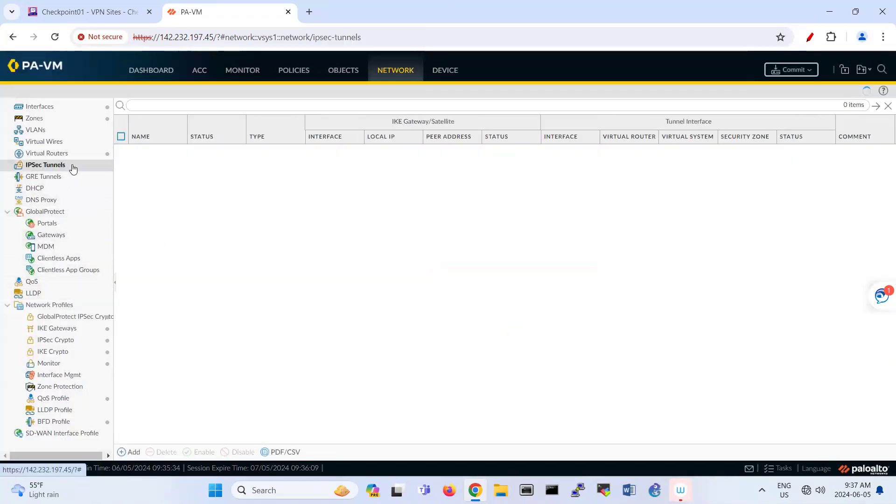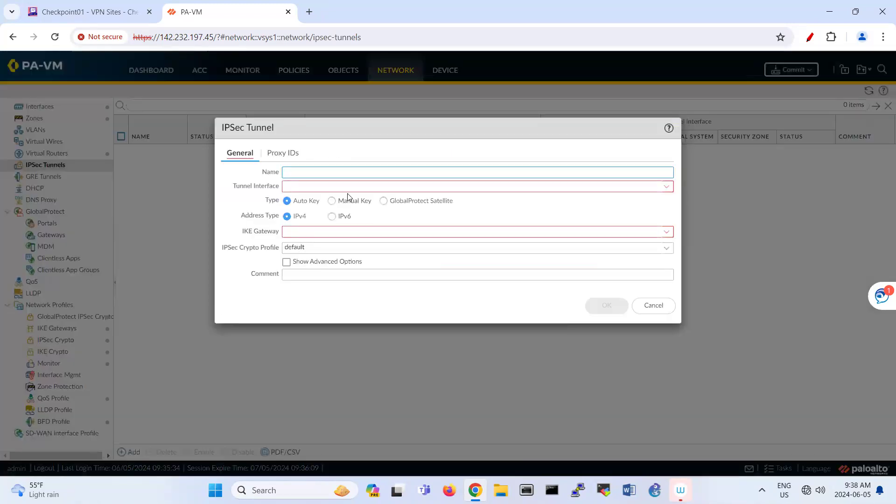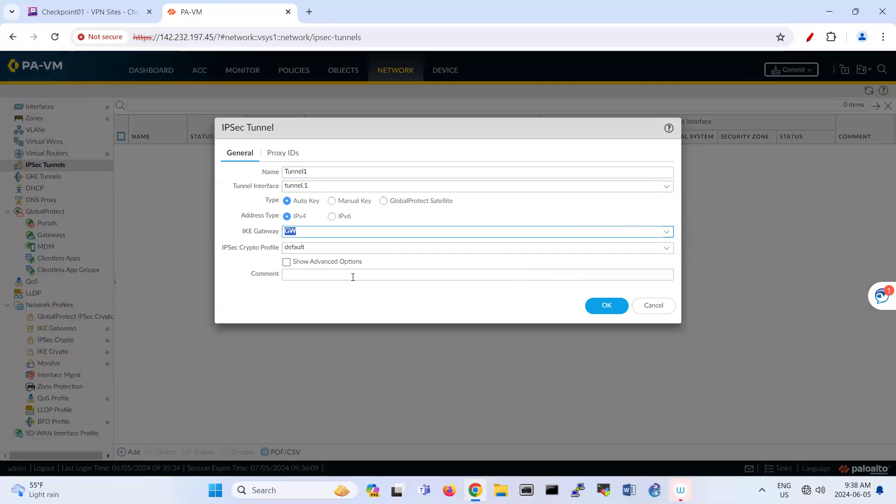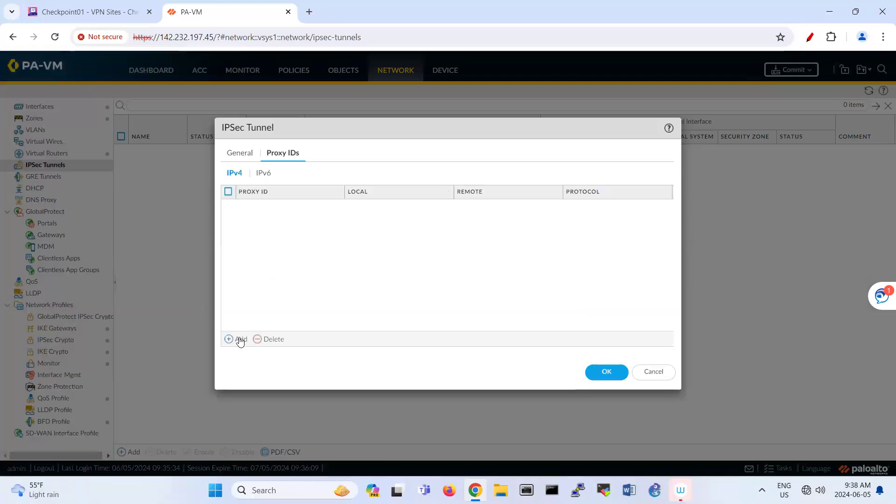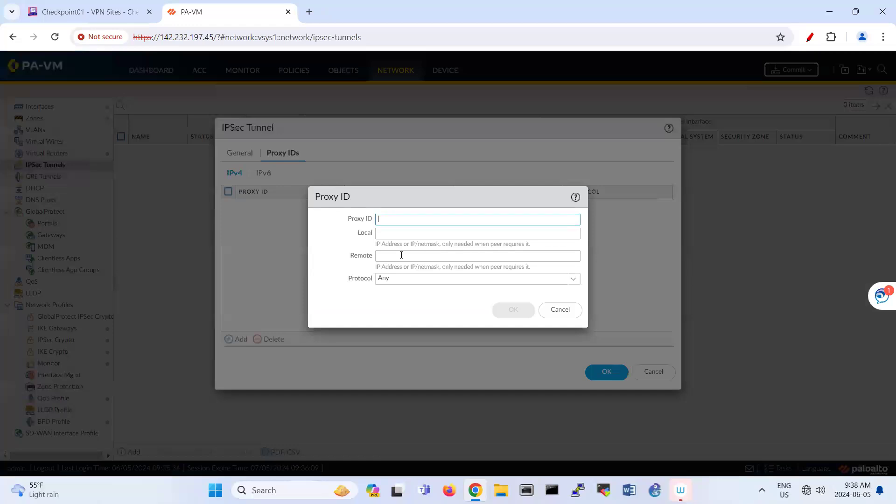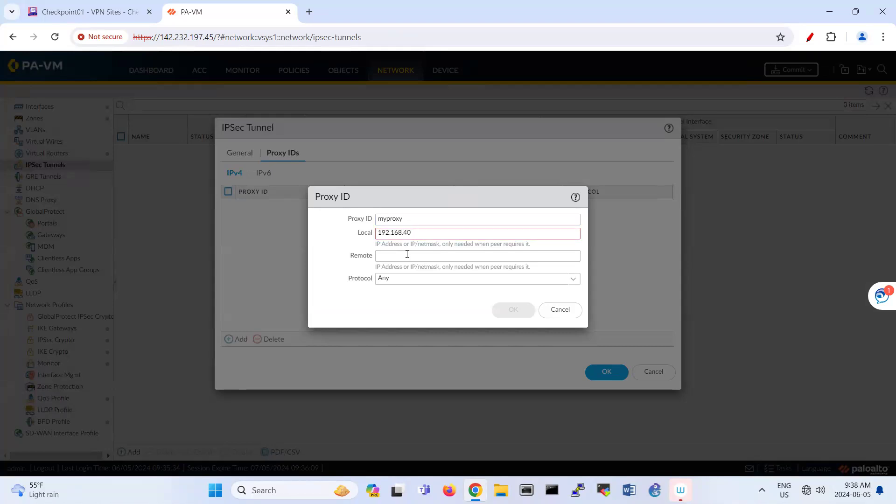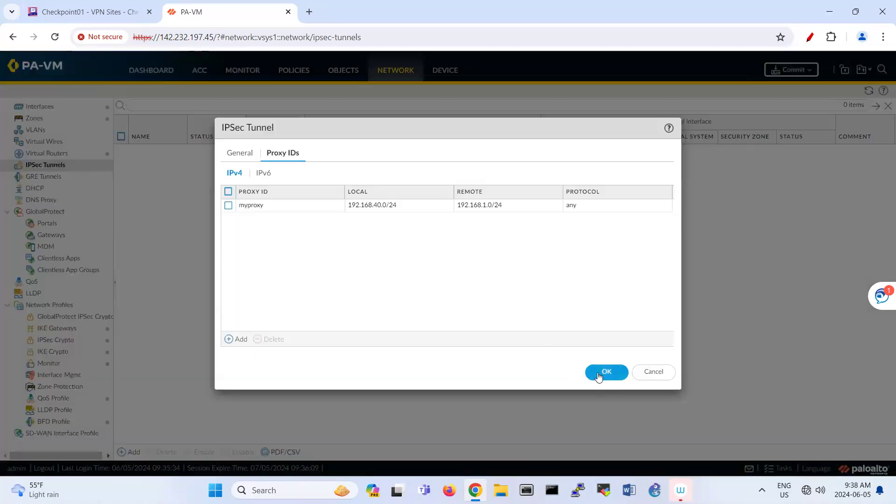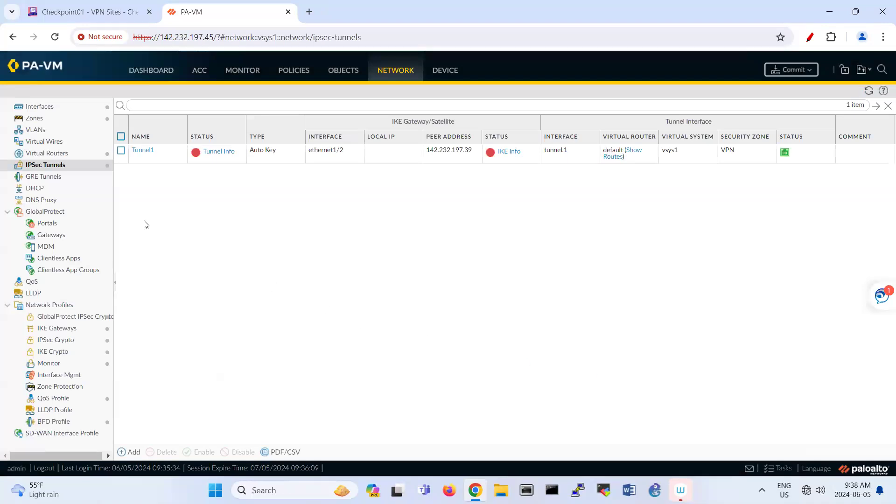Then we are going to IPsec tunnel. Here you're adding tunnel 1. Interface tunnel 1. IKE gateway here, gateway. And this is your profile for crypto. So you can create here my proxy local. So that's your local address of Palo Alto. So it's also 192.168.40.0 slash 24. 40.0 slash 24. And the other side is 192.168.10.24. So that's for, sorry, that's for Checkpoint. So that's proxy.